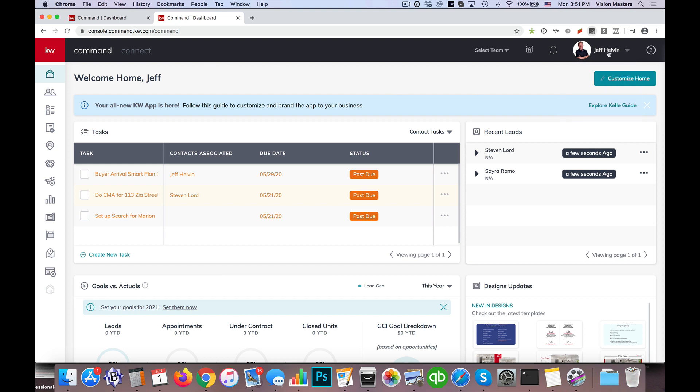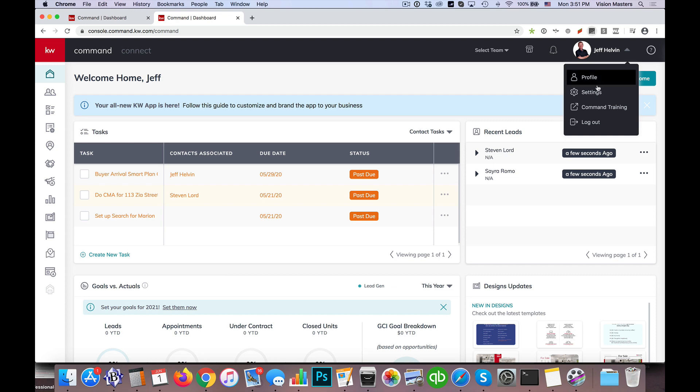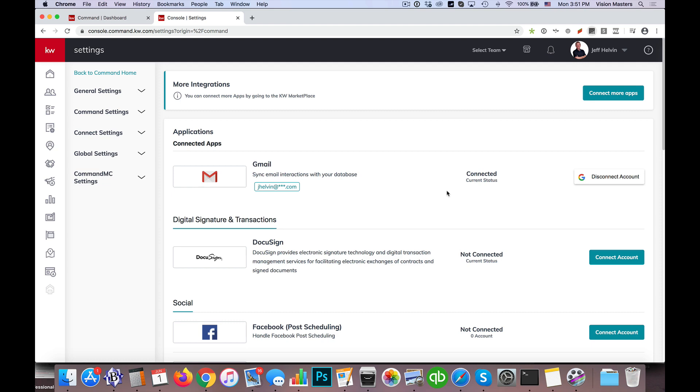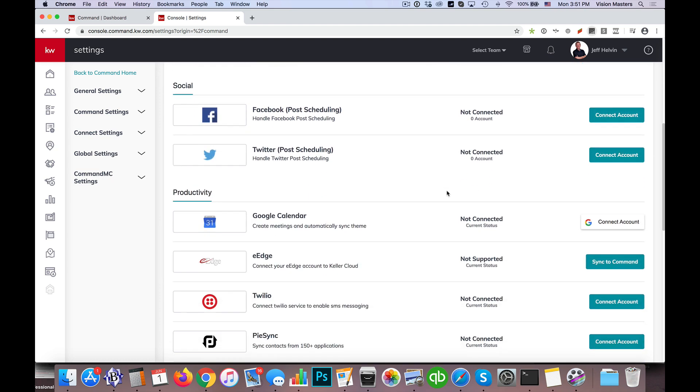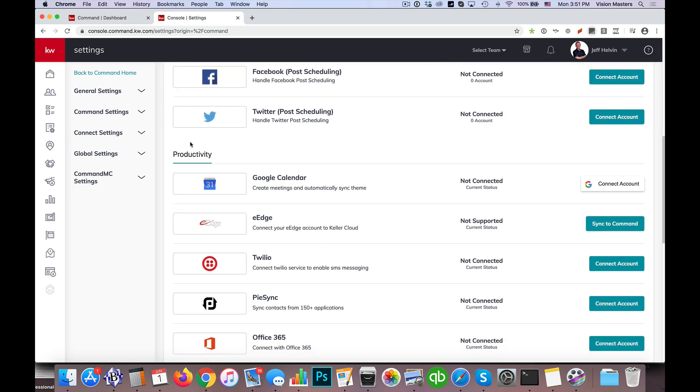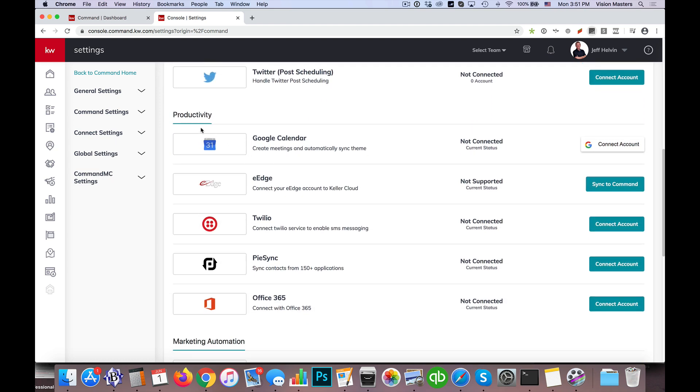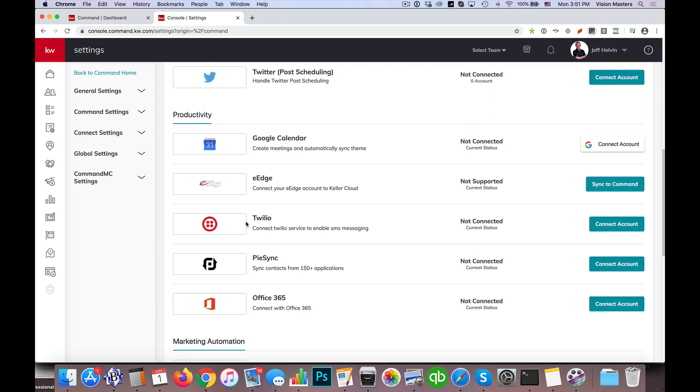So I'm logged into command here. On the top right, I'm going to click on my name and then go to settings. Once settings loads, I'm going to scroll down and see it's actually under productivity. If it's not connected yet, it'll show down here with anything else not yet connected. So I'm going to go ahead and click on connect account.